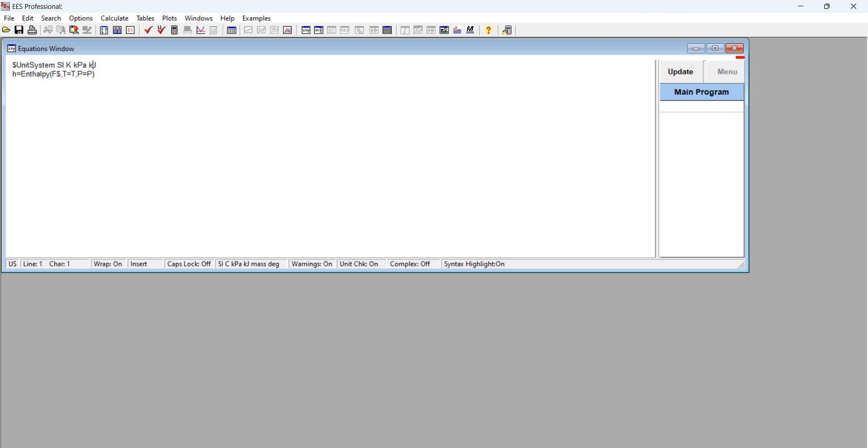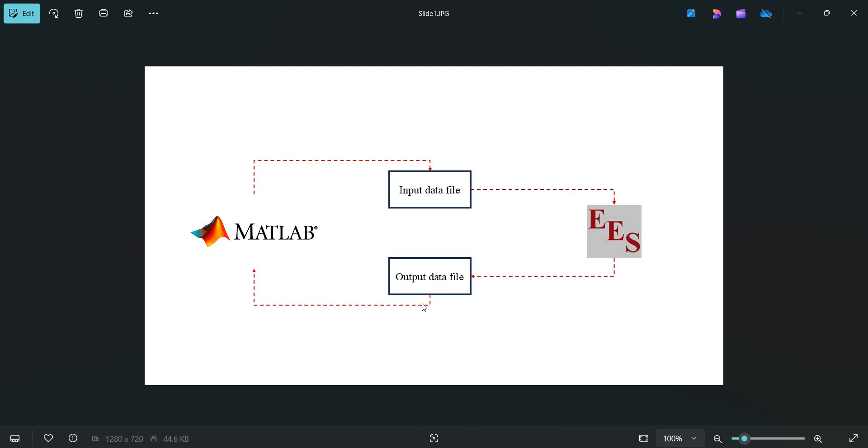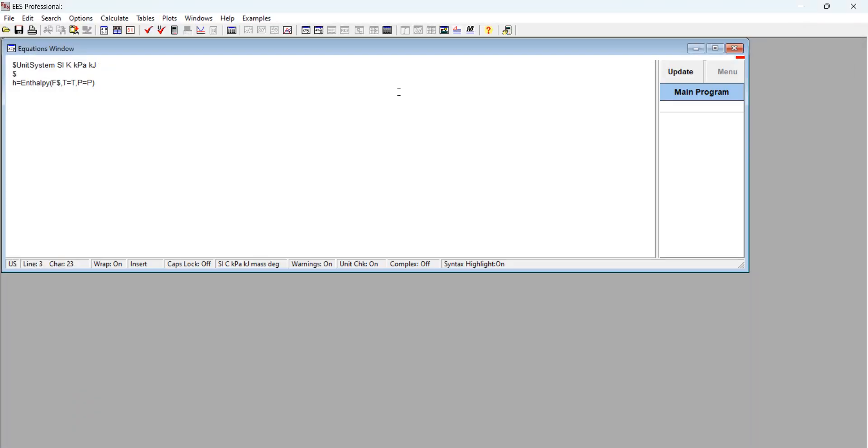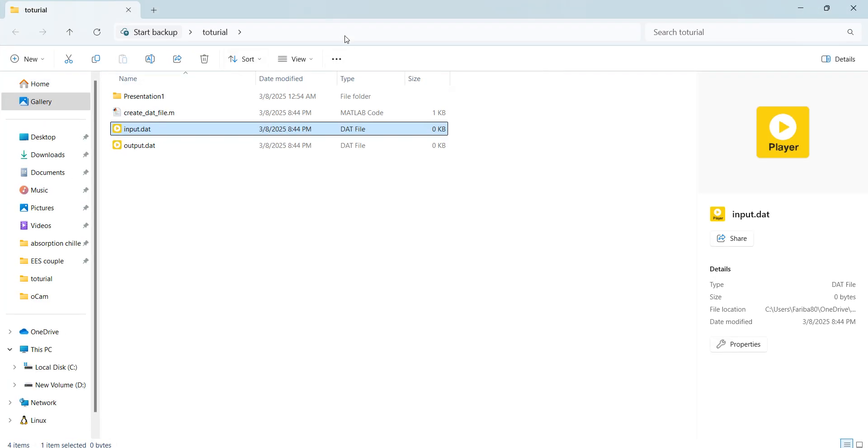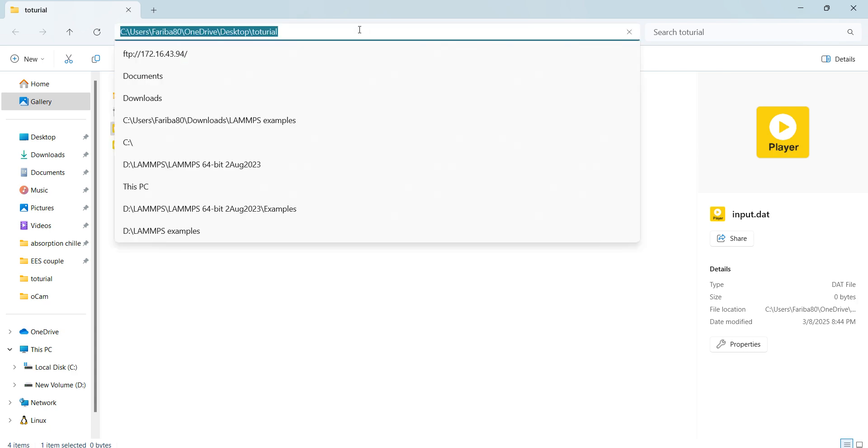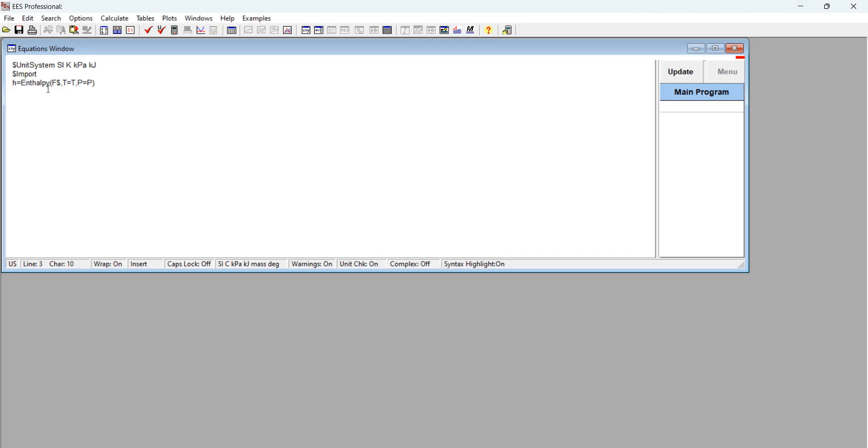The next part is to import our input file as it was shown in this picture. Now we wrote our MATLAB code and we inserted our data - temperature, pressure, and water - into our data file, and after that they're going to transport to this EES software. For this we are going to use import. Again here we need the direction of these data files so I'm going to copy it again and paste it here and write input.dat. Here another thing is we need to define which properties are inserted: F dollar which is our material, temperature, and pressure is defined here.